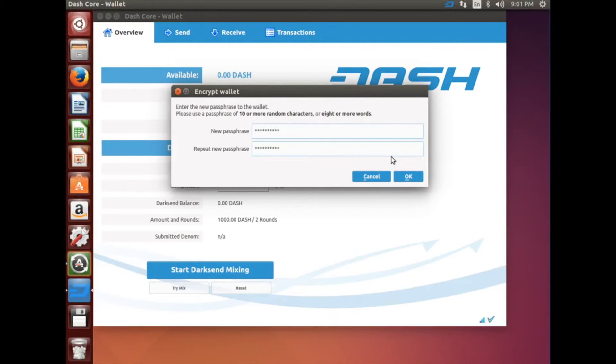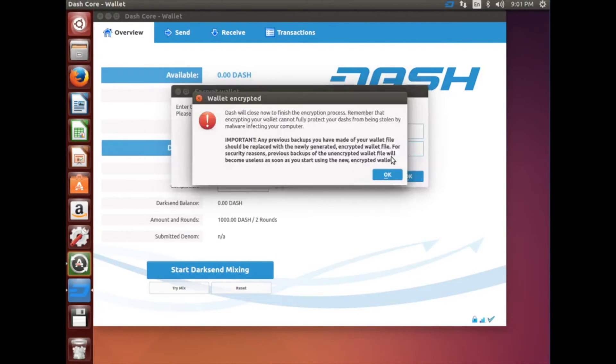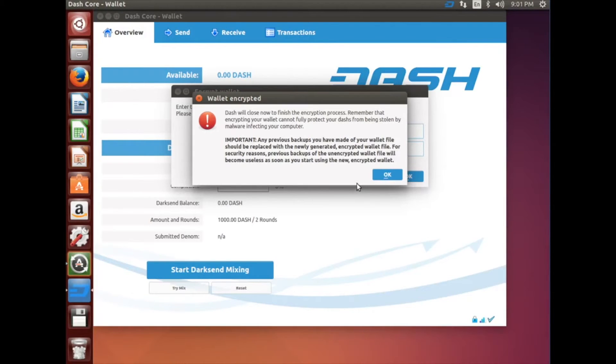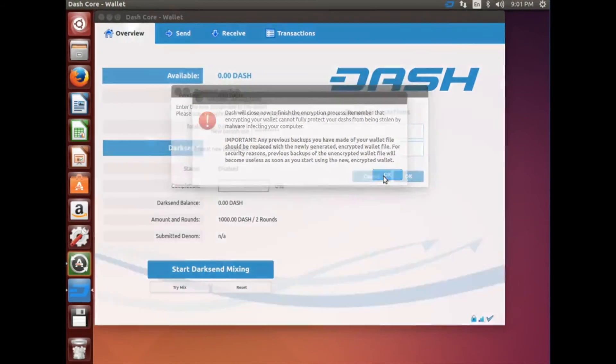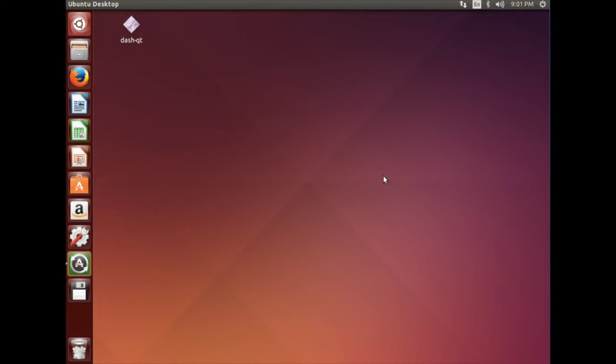Then click Yes, and wait a little bit, and you'll get this window. Click OK, and your Dash wallet will close.